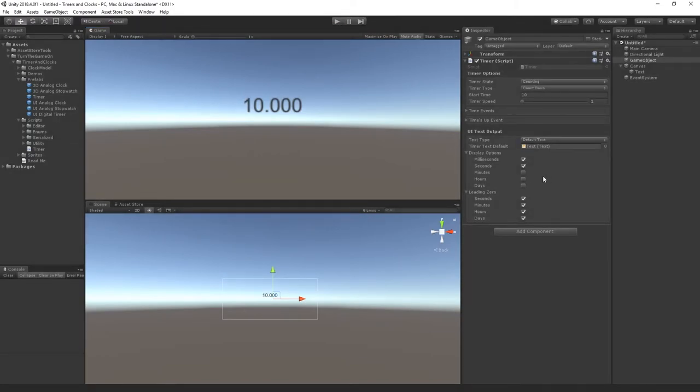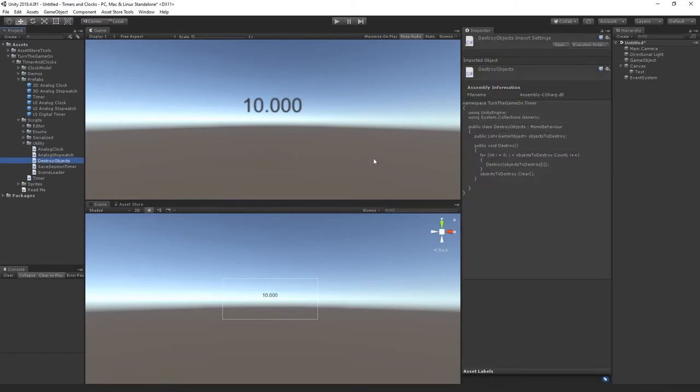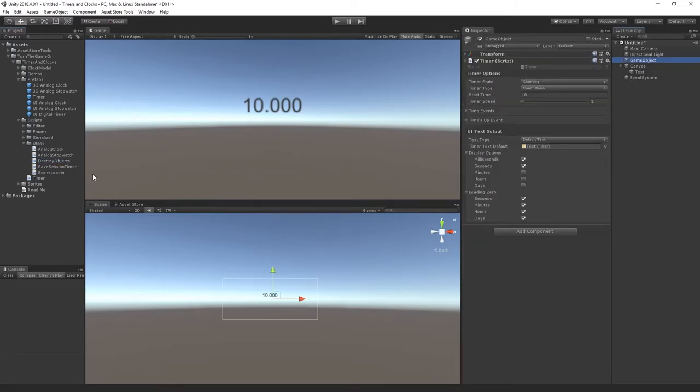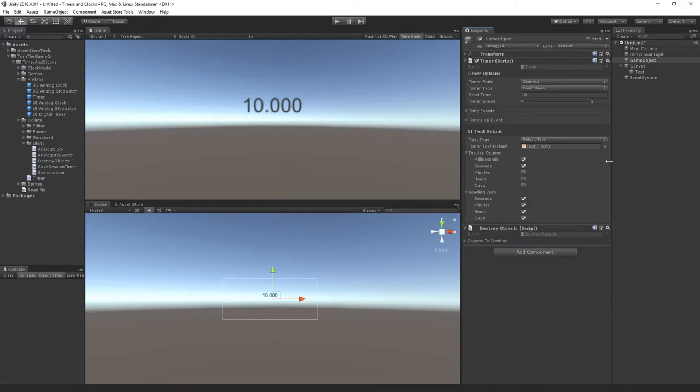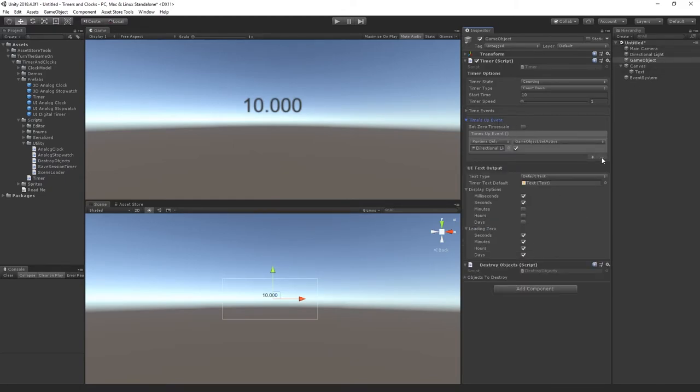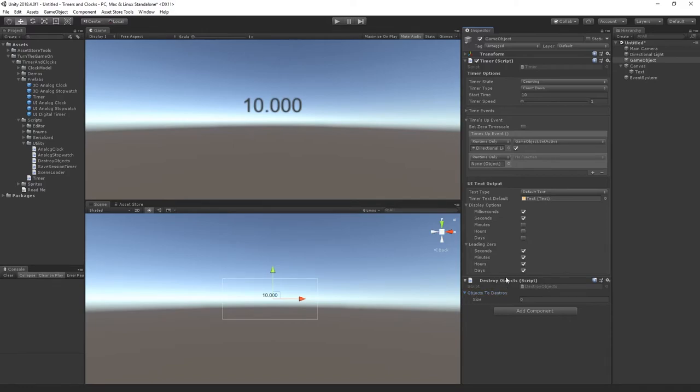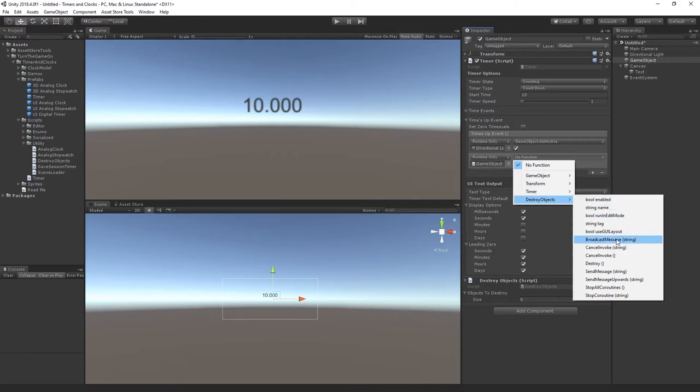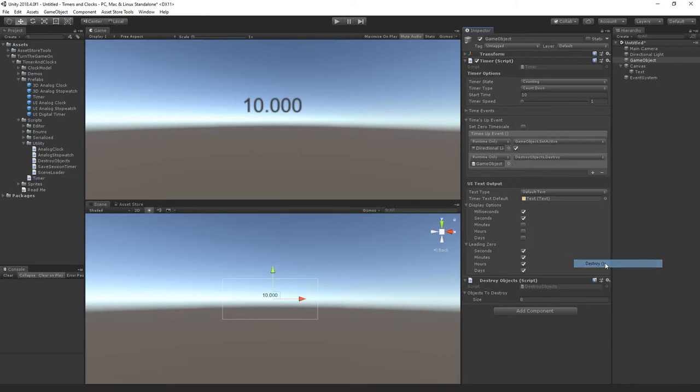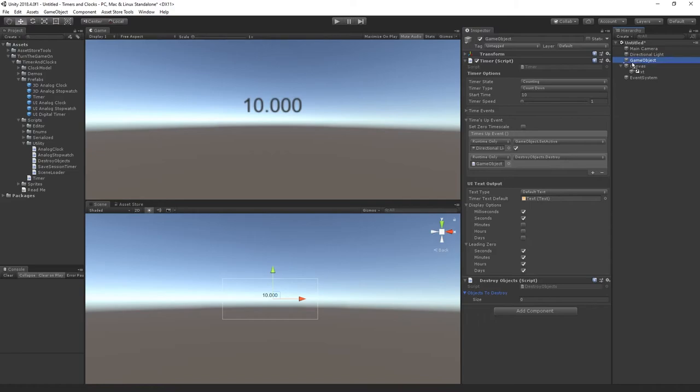So to show you how this works with custom scripting functions I have some utility scripts. One of them is destroy objects. So I'll just add a destroy object script to my timer. And on the times up event I'll call an additional function. In this function I'm going to call the destroy objects script which has a destroy function. So any objects I add to this array will be destroyed when this destroy function is called. For this example I'll destroy the actual timer game object.